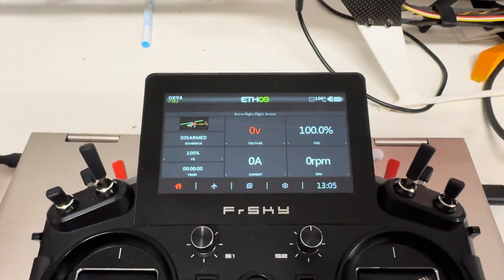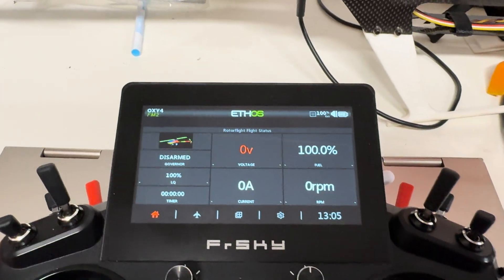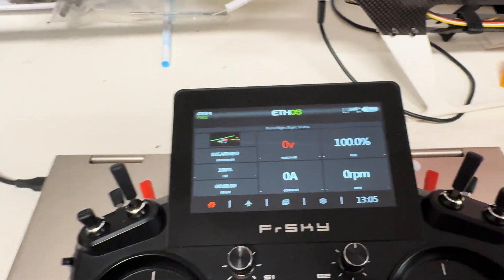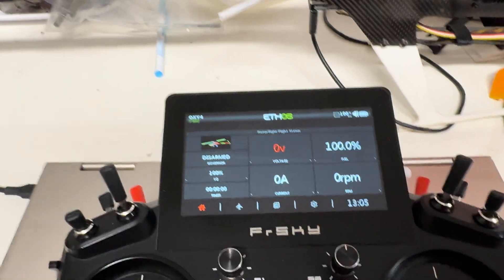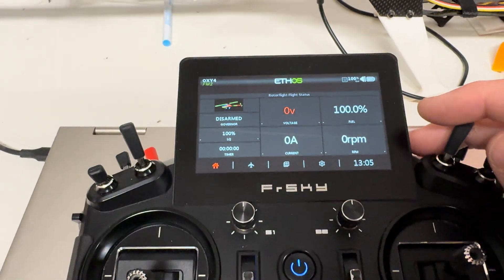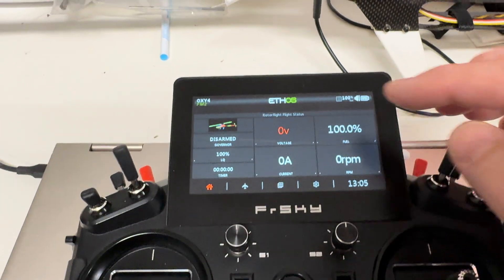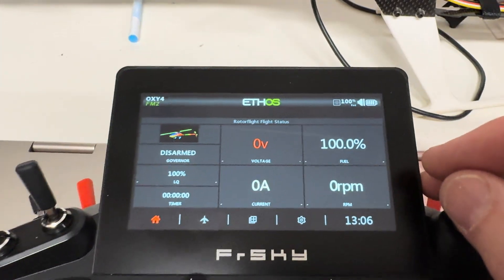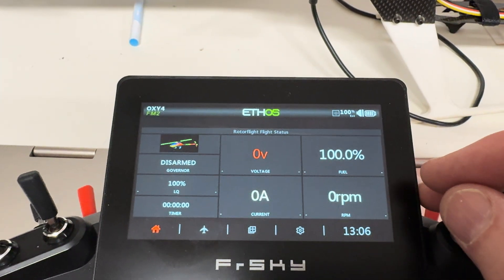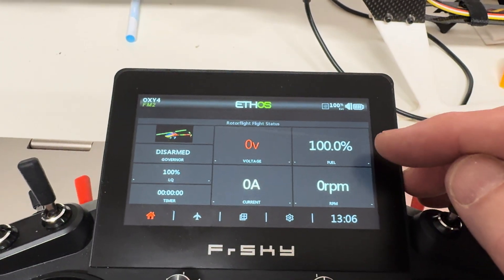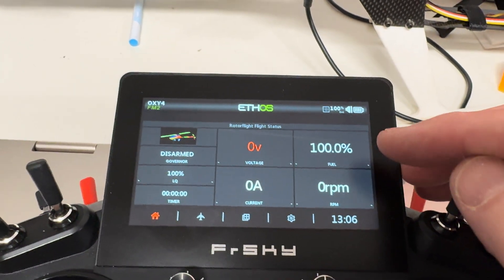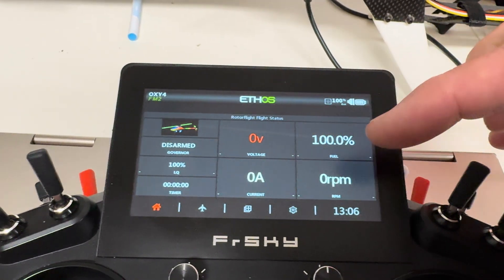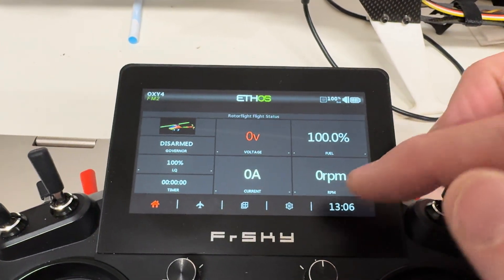I just wanted to show the interface here, and it looks pretty good. Let me switch hands on the camera so I can use my right hand. This is the RotorFlight status screen, also from Rob. You can see it's showing disarmed, 100% fuel — which actually there's no battery plugged in. You can tell by the zero voltage, so that's obviously not right.